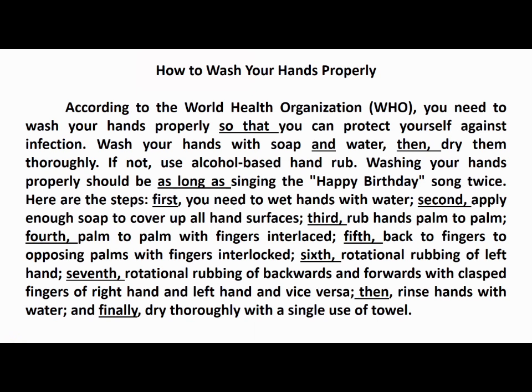Washing your hands properly should be as long as singing the happy birthday song twice. Here are the steps: First, you need to wet hands with water. Second, apply enough soap to cover all hand surfaces. Third, rub hands palm to palm. Fourth, palm to palm with fingers interlaced. Fifth, back of fingers to opposing palms with fingers interlocked. Sixth, rotational rubbing of left hand. Seventh, rotational rubbing backwards and forwards with clasped fingers of right hand and left hand and vice versa. Then, rinse hands with water. And finally, dry it thoroughly with a single use of towel.